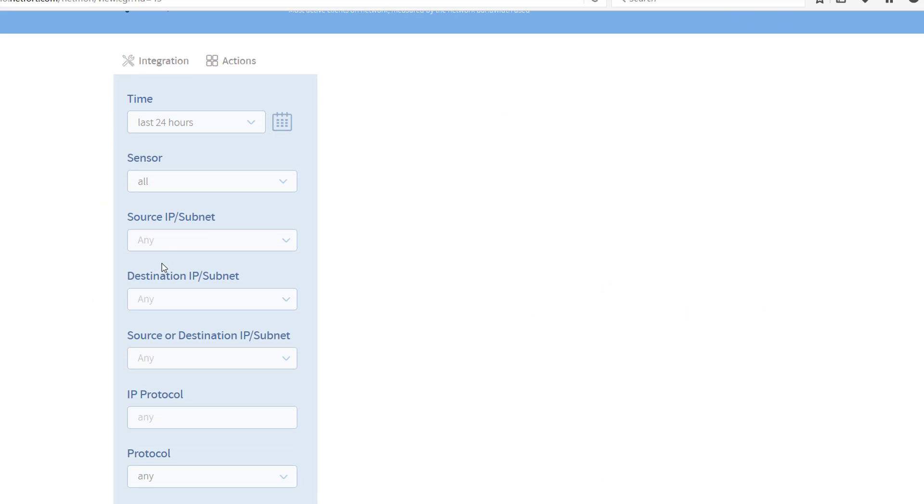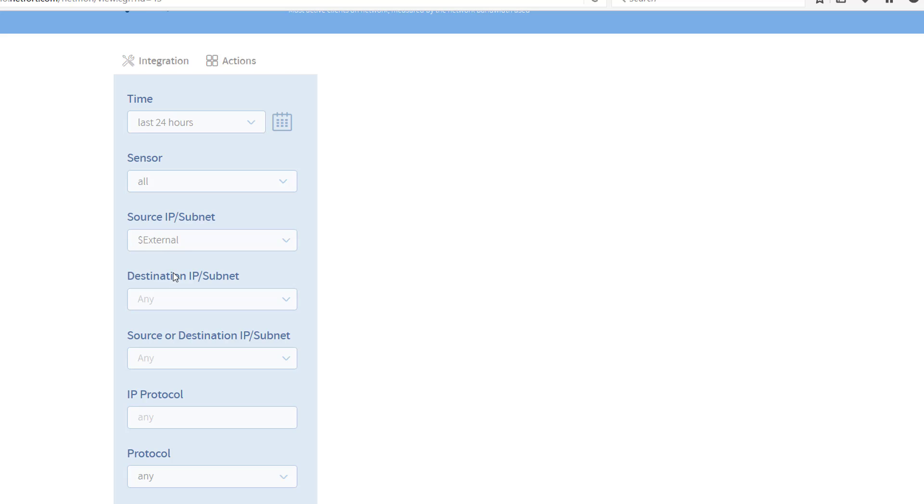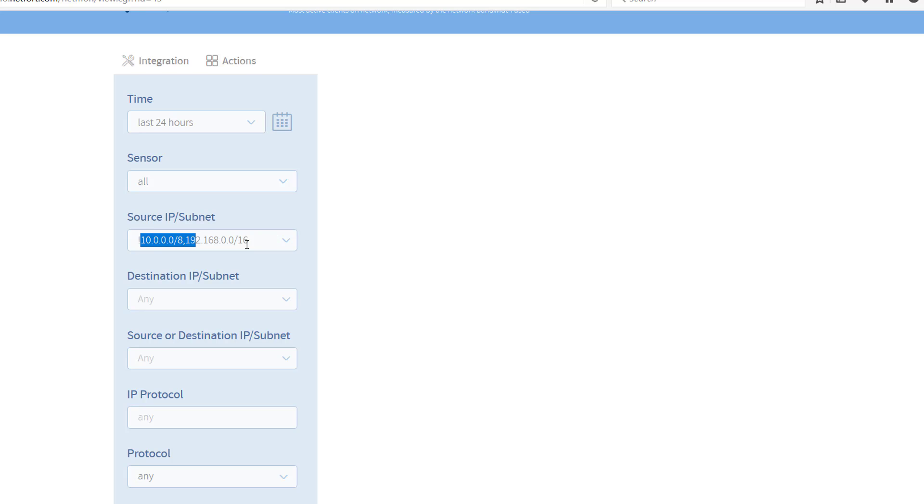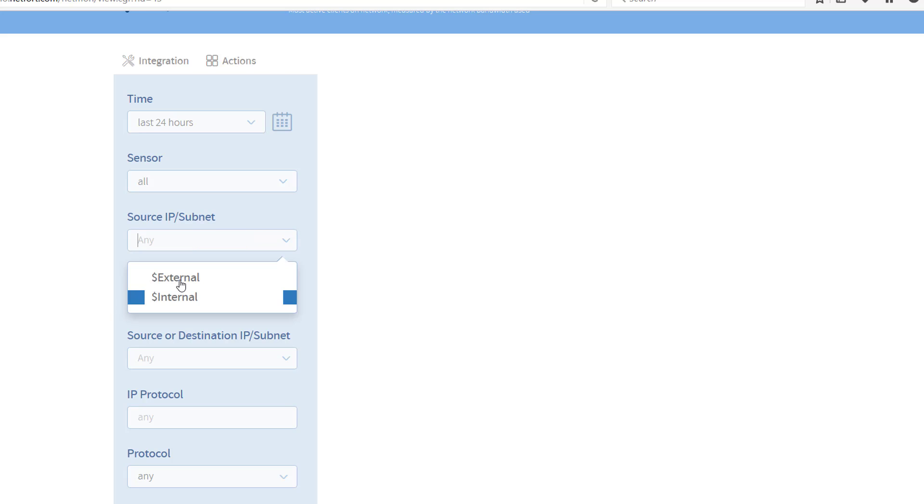In the source, if you have it already set up, you select external. If you don't have that set up, you just type in exclamation mark and then whatever subnets you use internally, so let's say 10.0.0.0/8, 192.168.0.0/16 for example. Whatever subnets you use internally, you need to start it with exclamation mark which means 'not'. In my case I actually have that defined as a variable external.